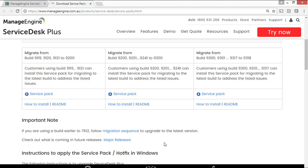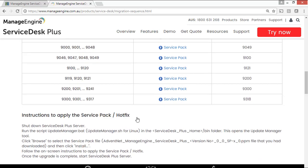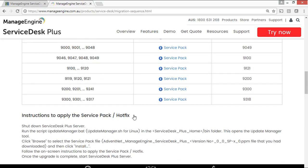If you are in a very older version, I recommend you to follow the migration sequence given here. For example, if your build number is 9000, you have to apply 6 Service Packs to catch up the latest features.